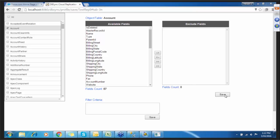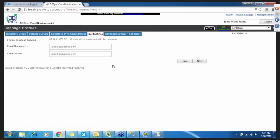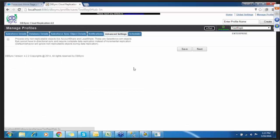All you need to do is save this information. In notifications, you can assign your email address to get a notification upon run completion. Advanced settings provide processing instructions around how to download non-replicable objects.